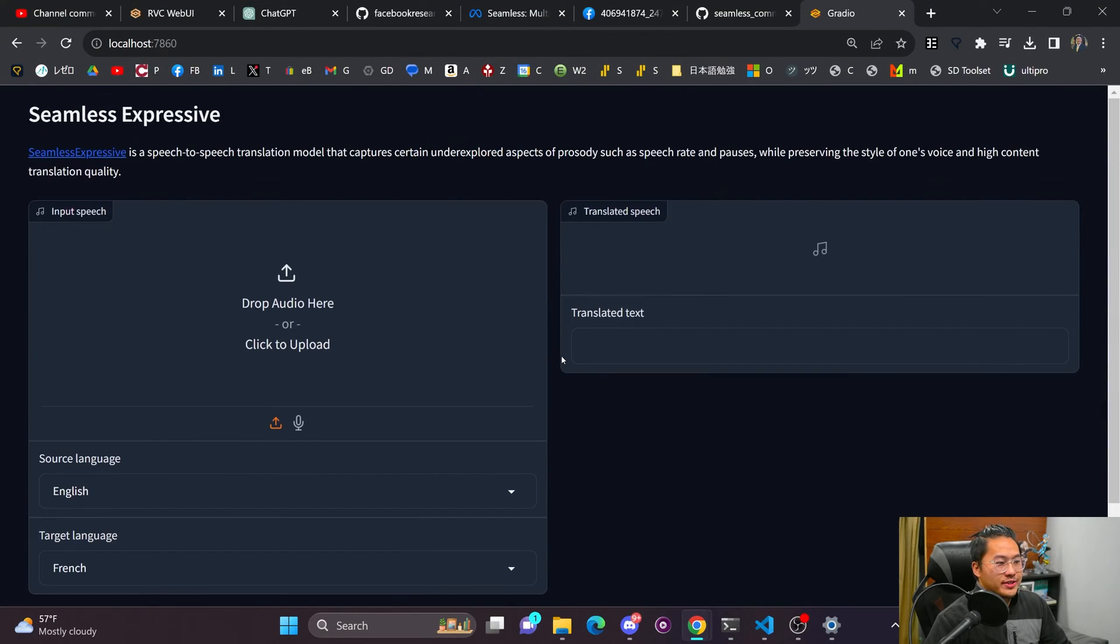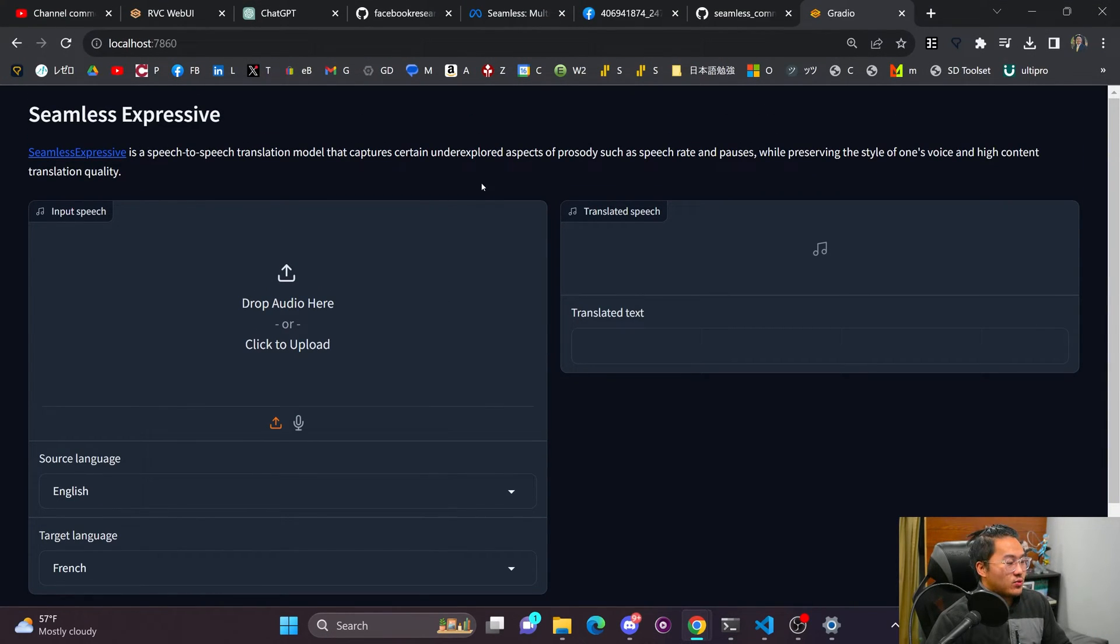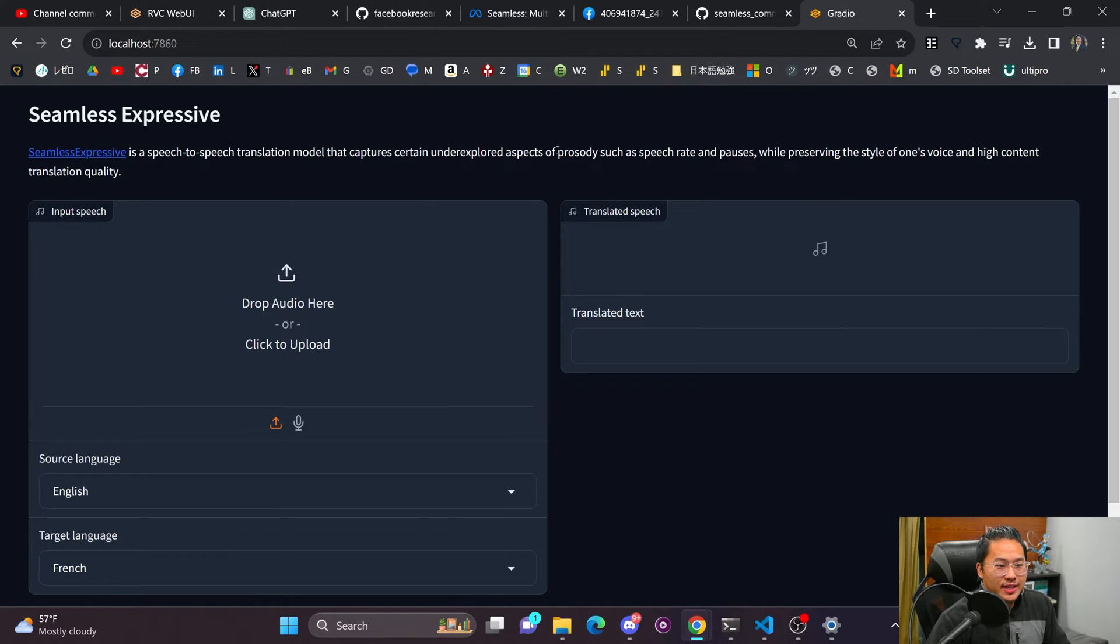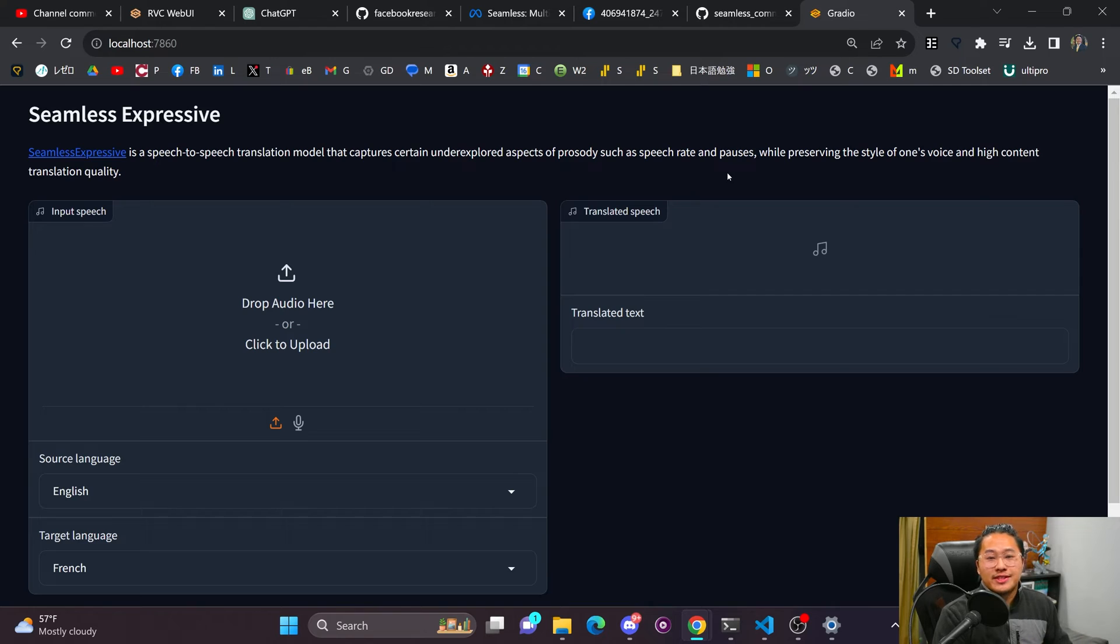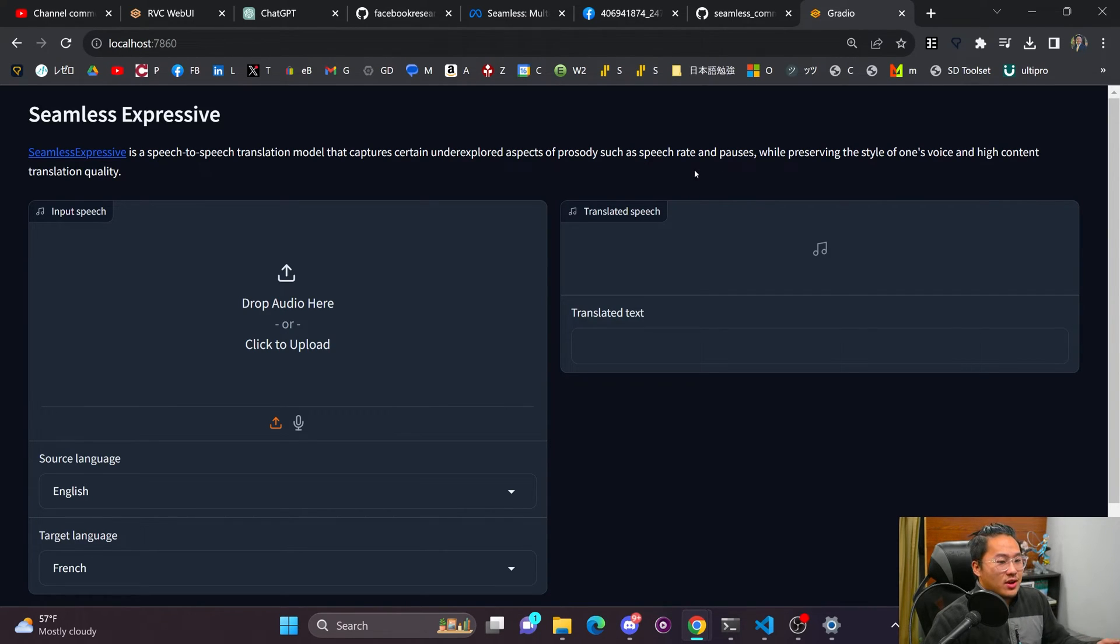So here we are. This is the Expressive model. And they claim that this one is the one that takes the prosody of your voice, like speech rate, all the pauses and whatnot, and outputs that into the translated text. So let's give it a try.